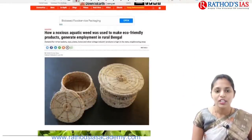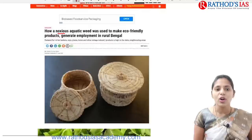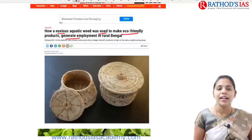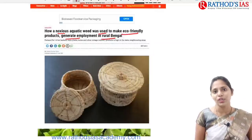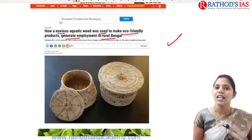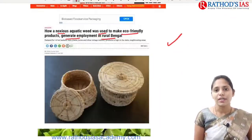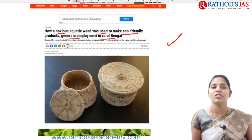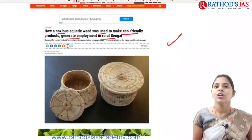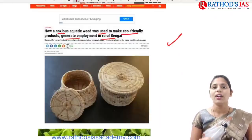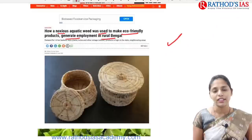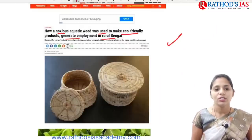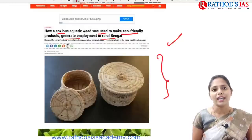The first topic is from Down to Earth. The title says how an aquatic weed was used to make eco-friendly products and even helps to generate employment in rural Bengal. One important challenge faced in rural areas is no proper employment, and rural people are mainly facing challenges regarding livelihood, which has a negative impact on health and society.